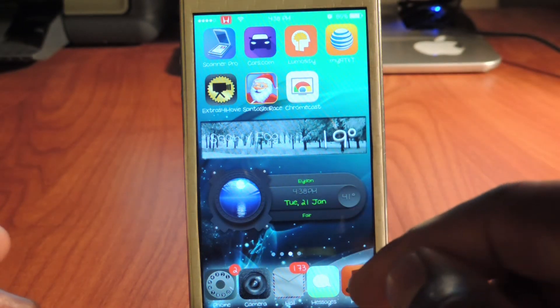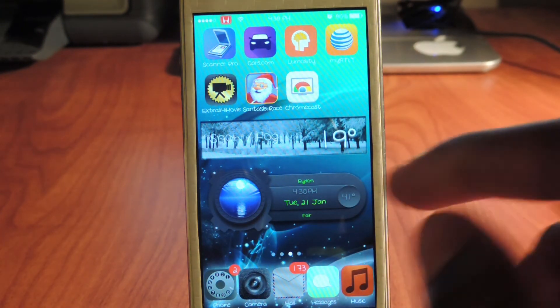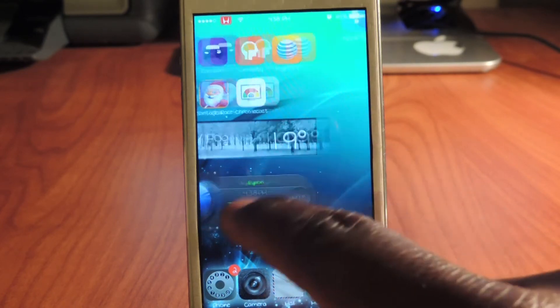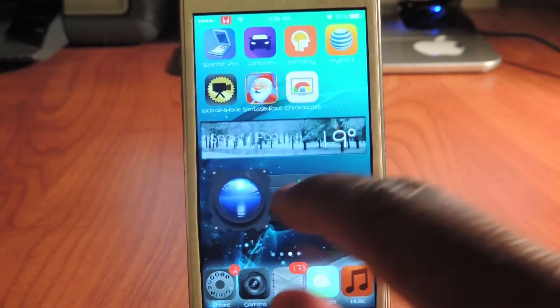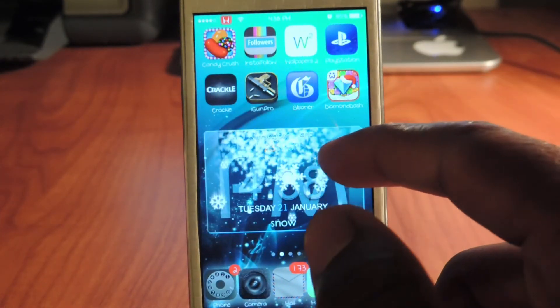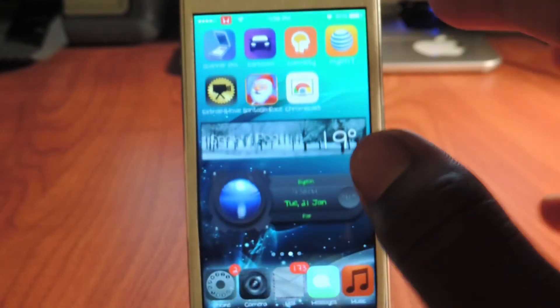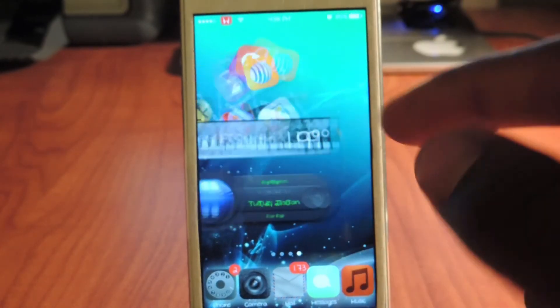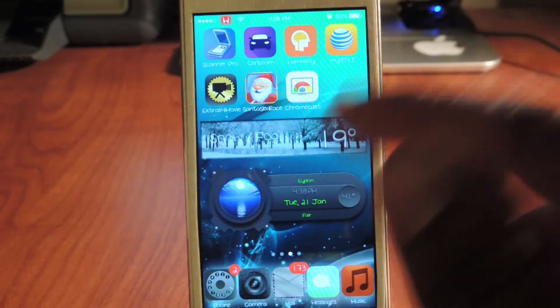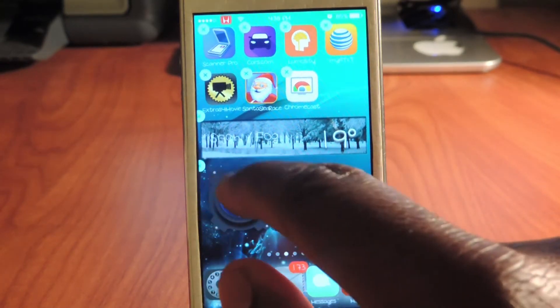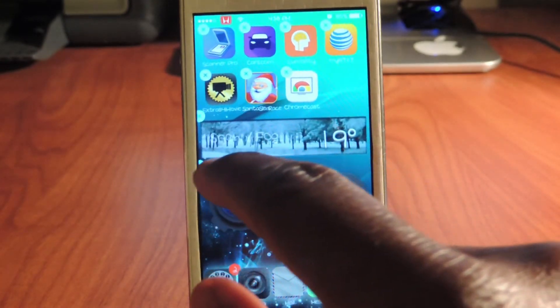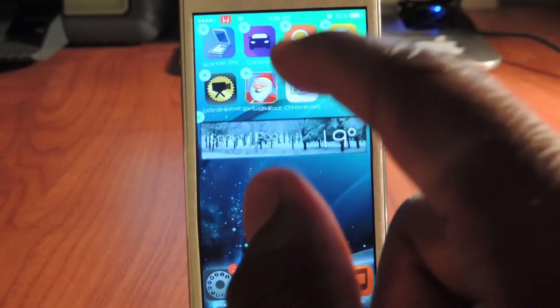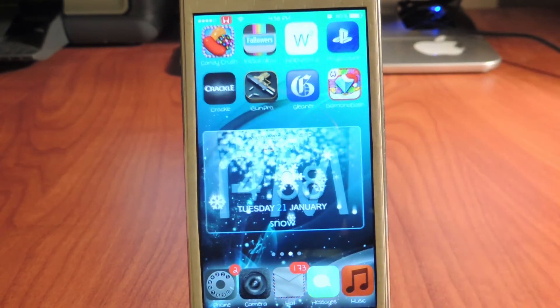So yeah, there you go guys. Check it out, it's called iWidget and that's how you add widgets to your iPhone 5, iPhone 5s, and basically all the phones that support this jailbreak. If you don't want it, just delete it just like that and it's gone.